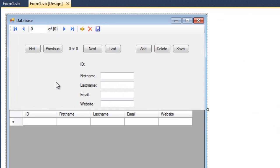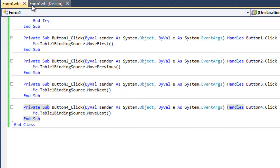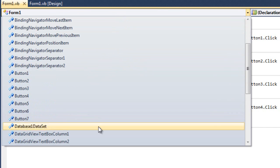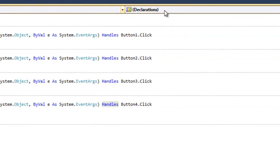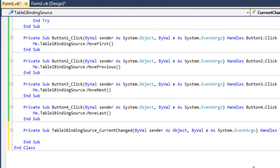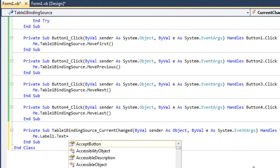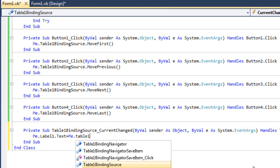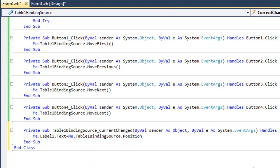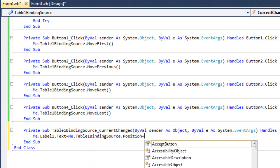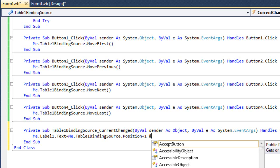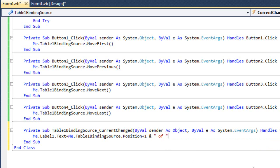Last but not least, we'll handle the case of the label. We're going to the code, we'll select the binding source, and from the events we'll select currentChange. We will type: me.label1.text equals me.table1.bindingSource.position — this returns an integer indicating the current index of the selected item, so we need to increment it by one — then ampersand, space, 'of', space, ampersand, me.table1.bindingSource.count, which returns the count of items in our database.